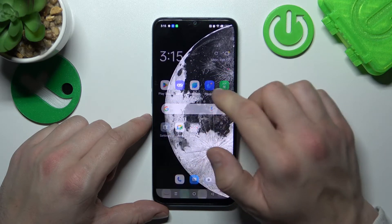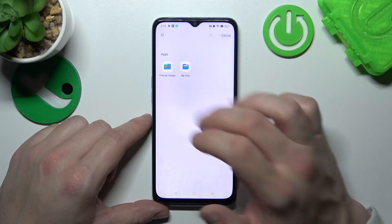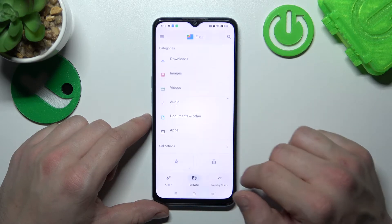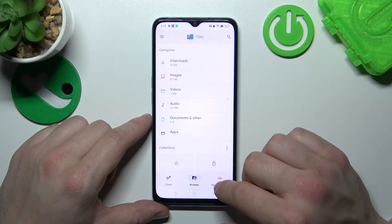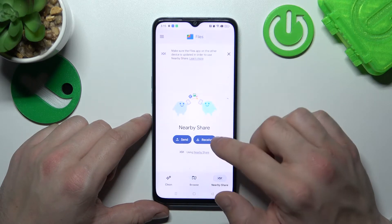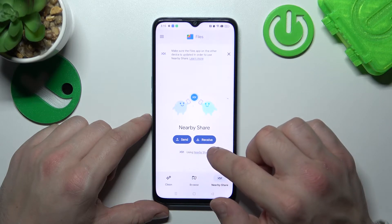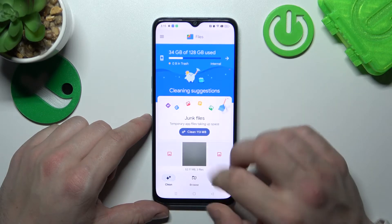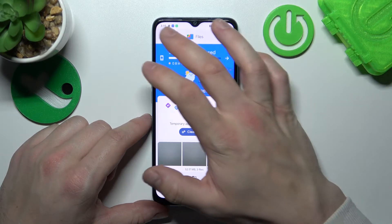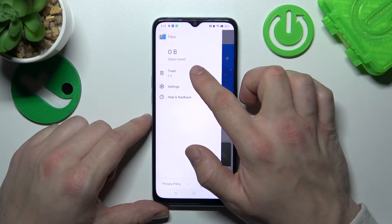If you go to Files by Google you've got access to Nearby Share, thanks to which you can send and receive files quickly. You can also clean junk files, and if you go to the menu you've got access to Trash.